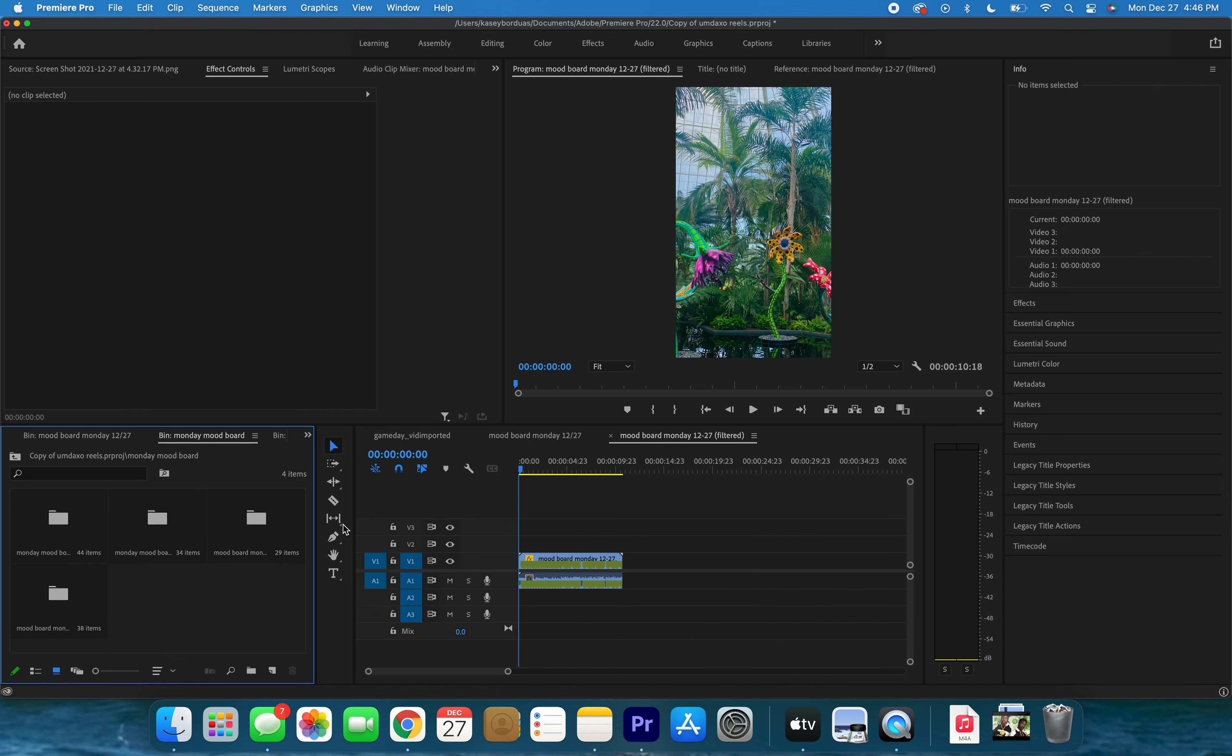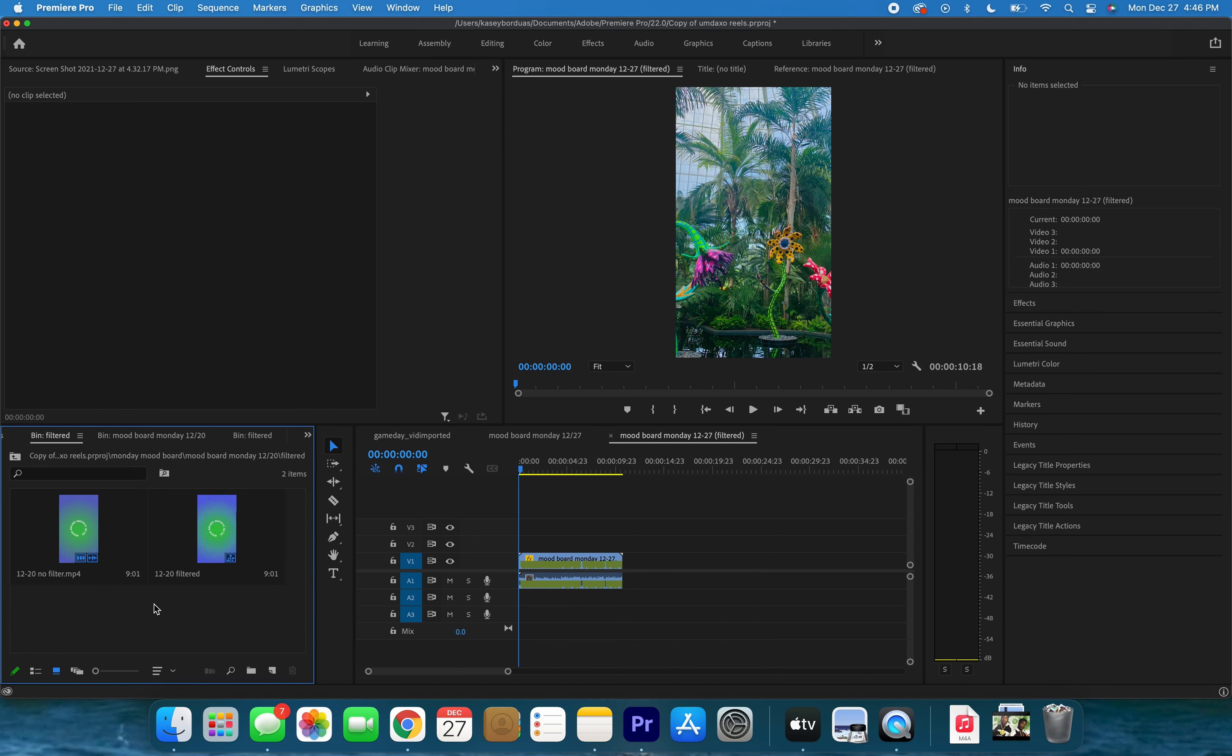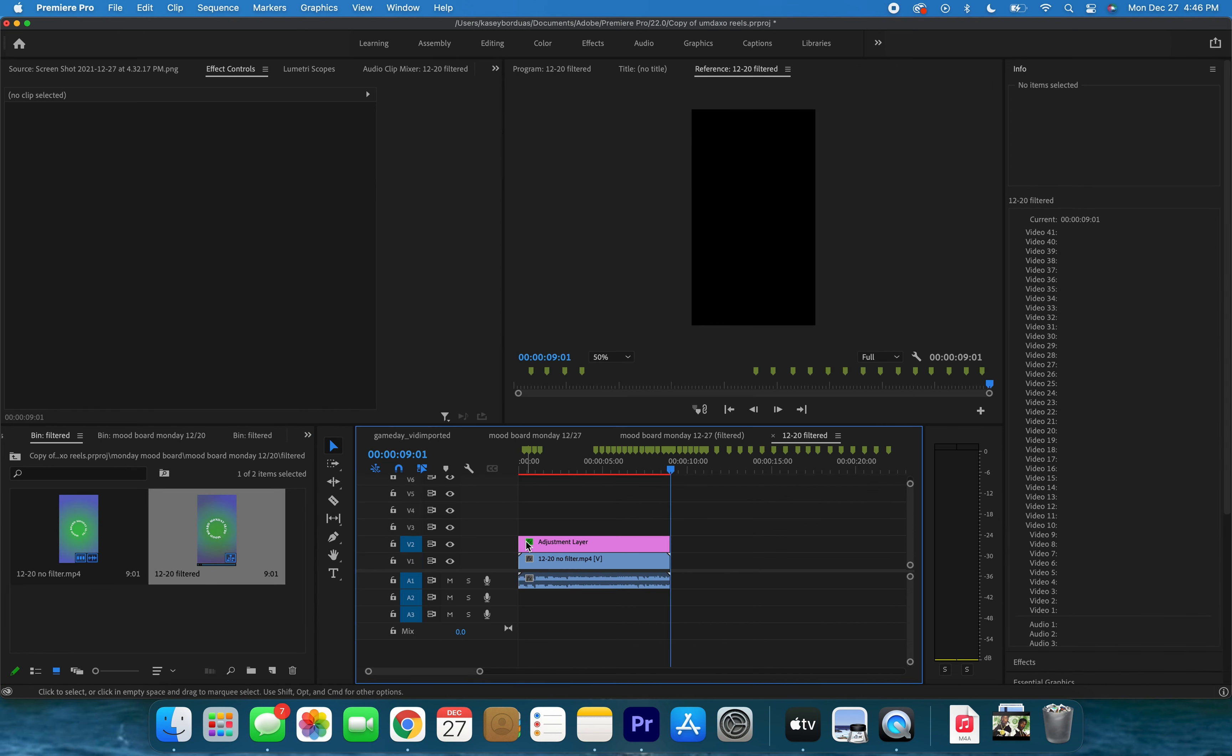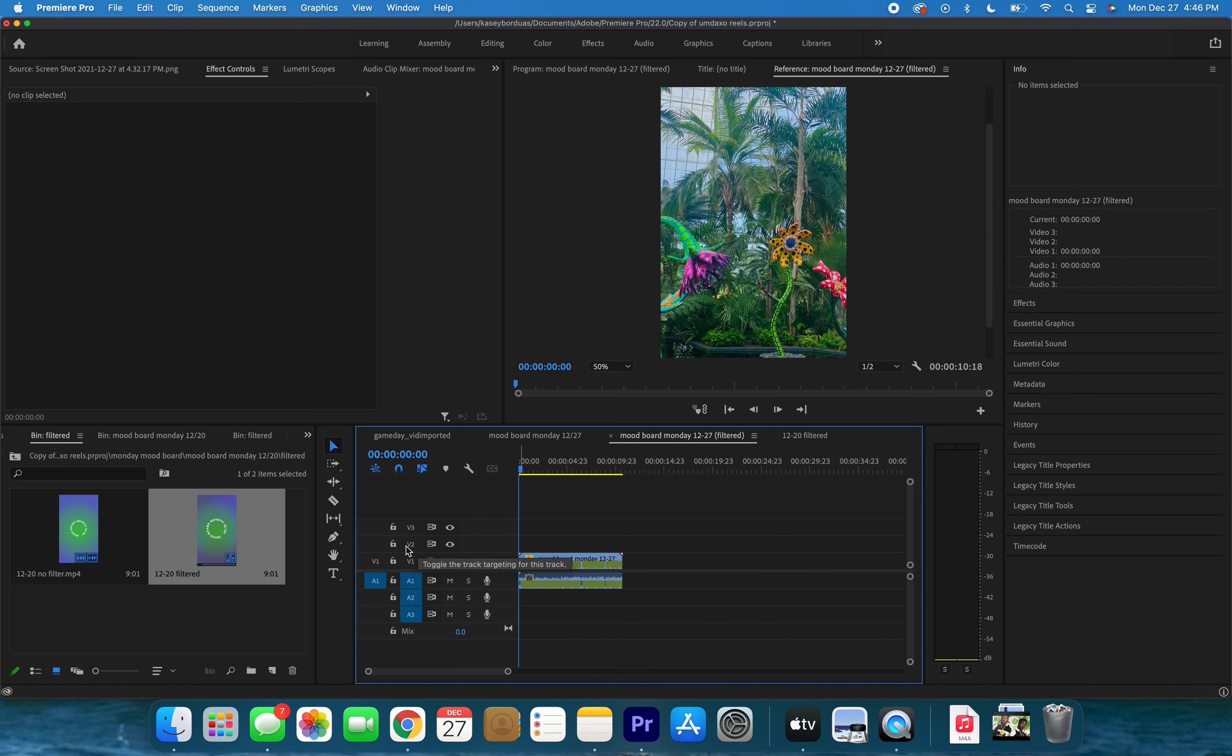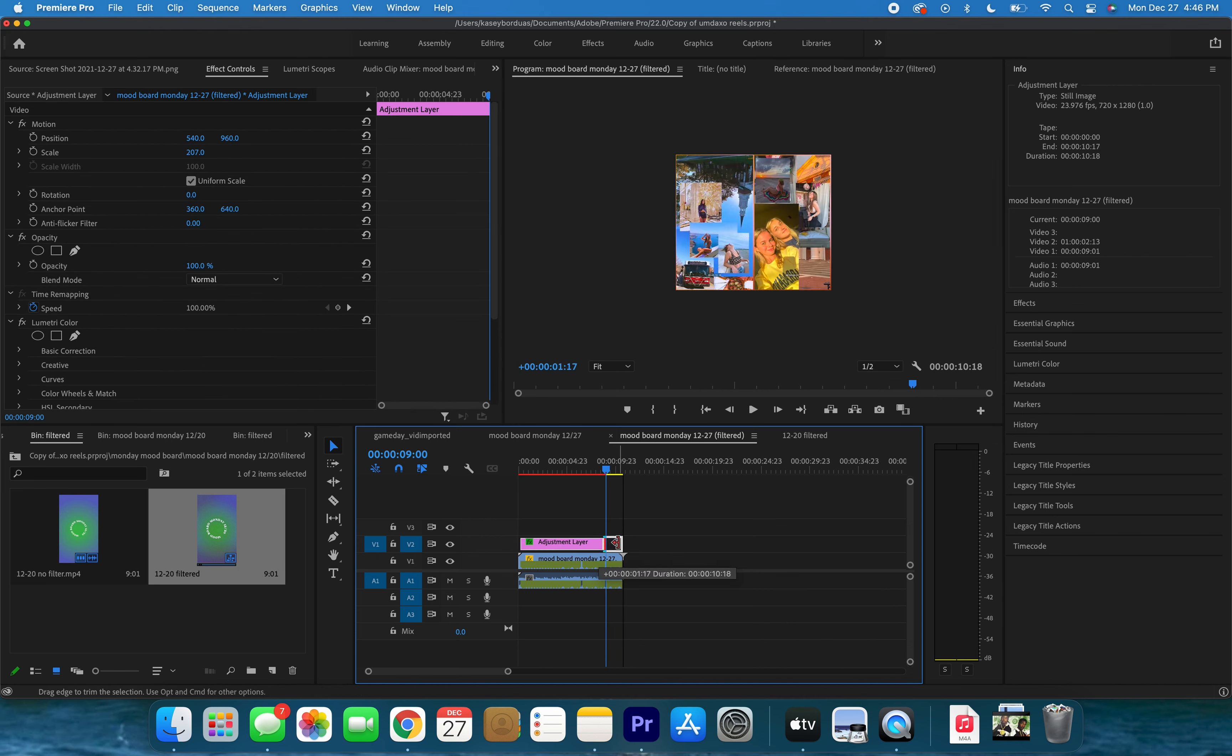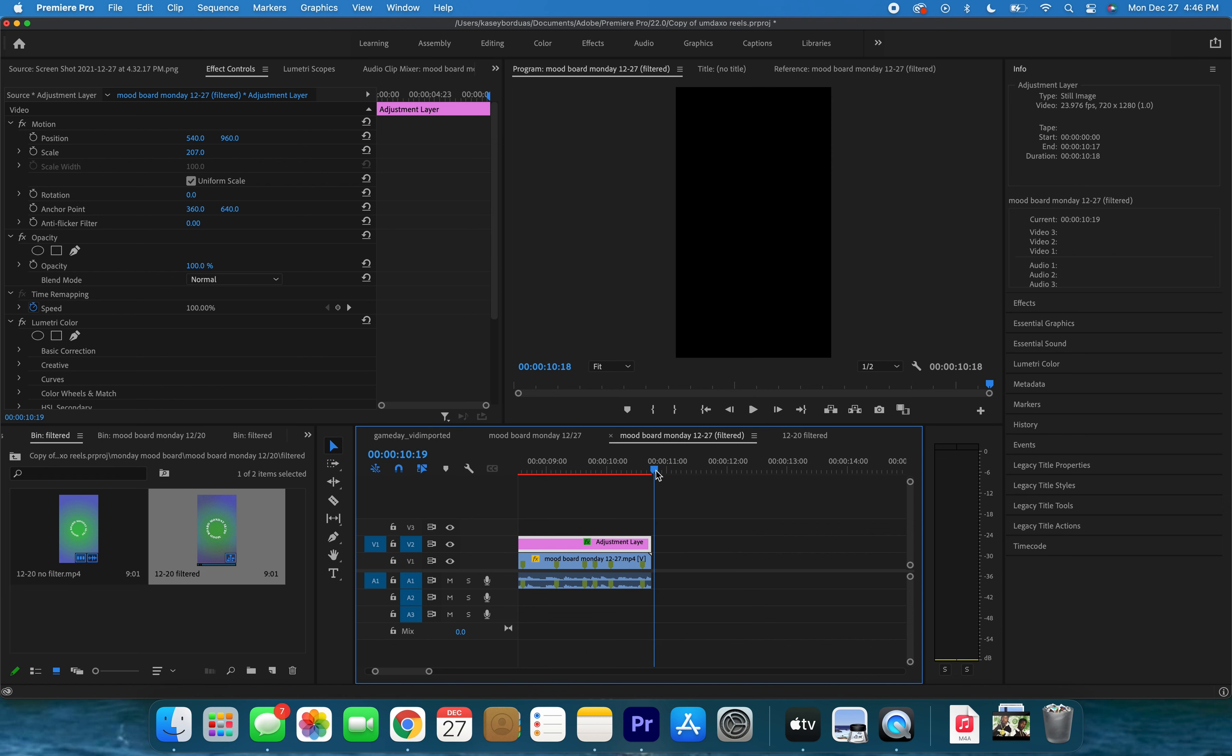Let's go into our one from last week and go into our filtered bin and select this adjustment layer and hit Command C. Then go into our filtered project here in our sequence tab. Let's unselect V1 because this is where our video is. Let's make V2 and Command V, and that adjustment layer is now pasted.